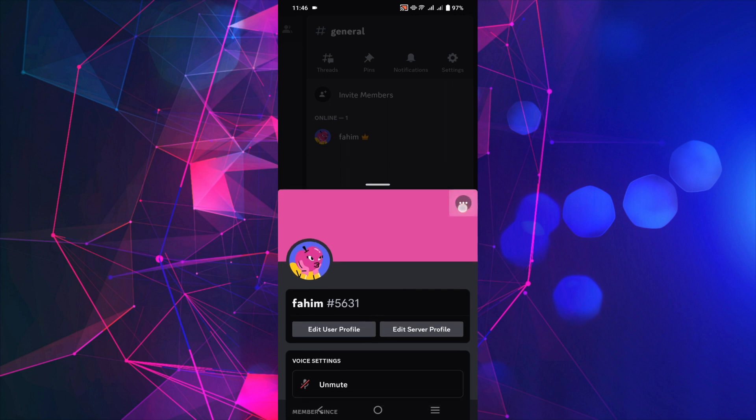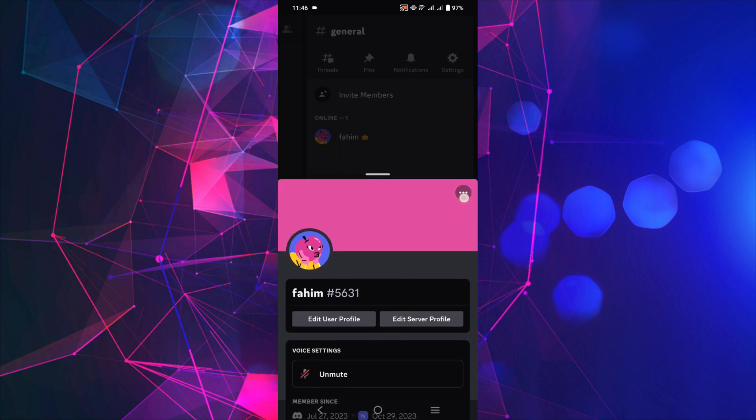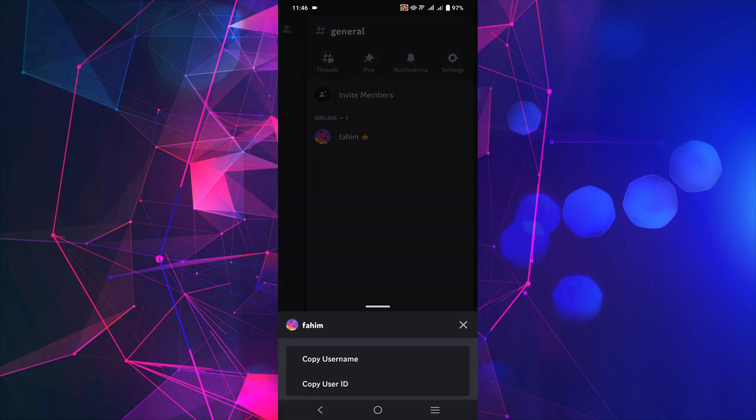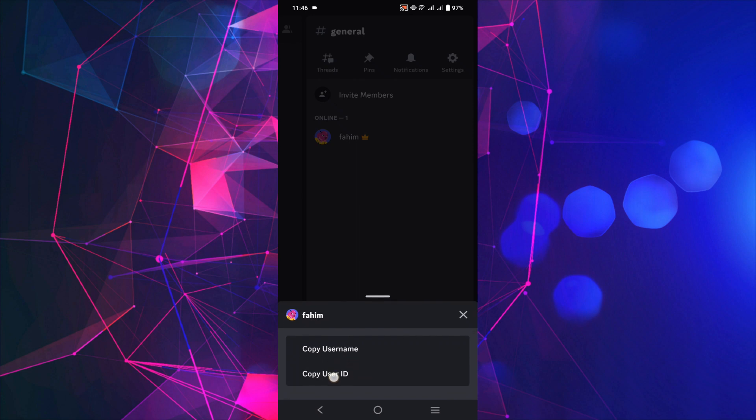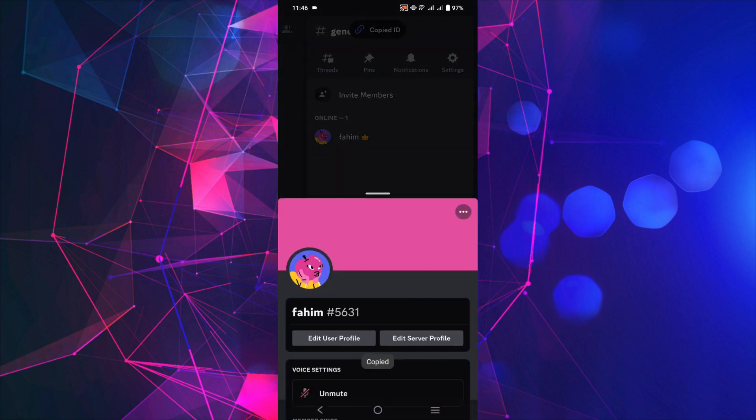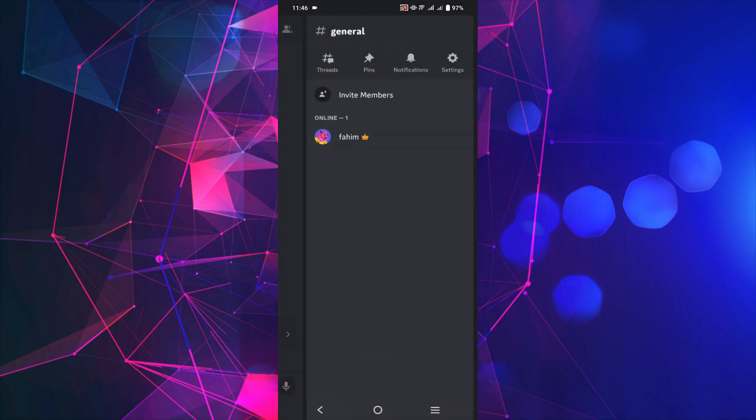Here on top you see three dots. Select the three dots and you can see Copy User ID. Just copy this one and as you can see it's already copied. Now you can paste it anywhere and send it to your friends.